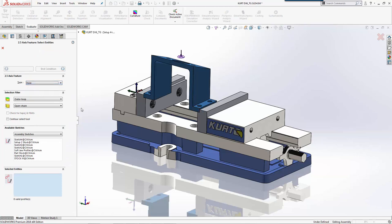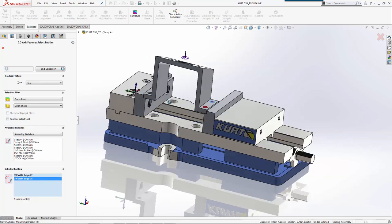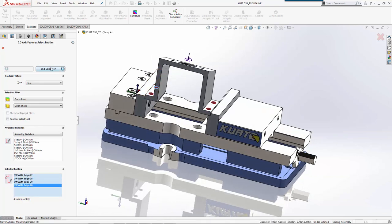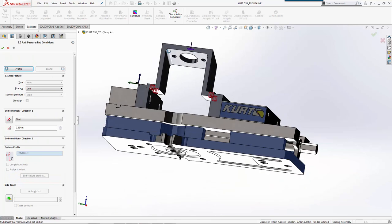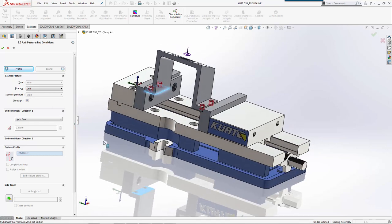We'll pick our circles with end conditions at the bottom. Because we're drilling, we want to include the tip, so we'll hit through.